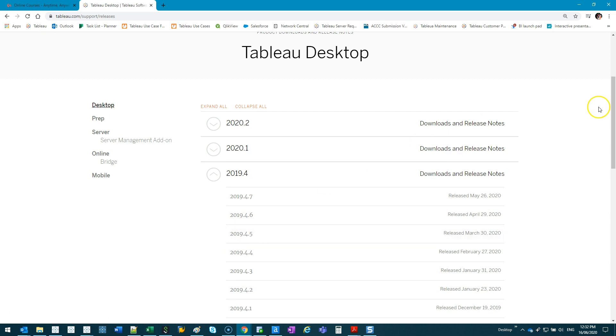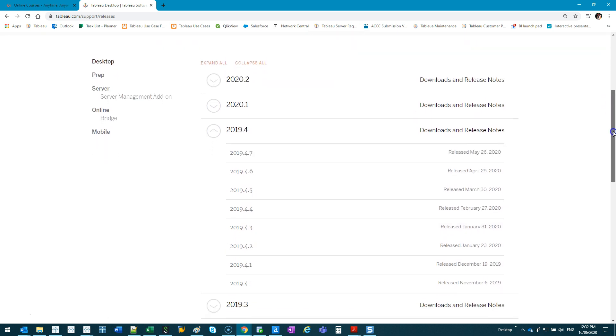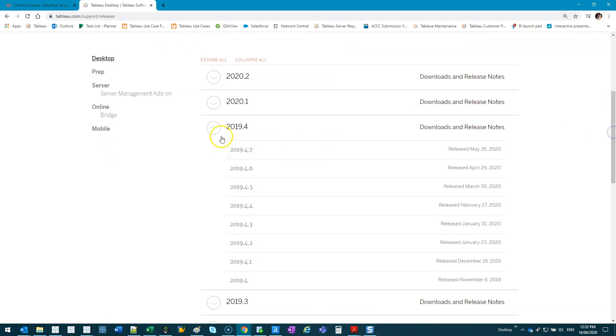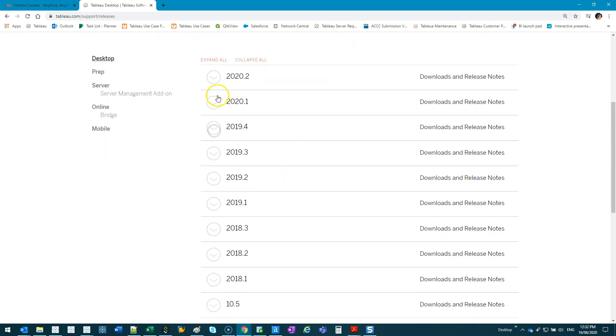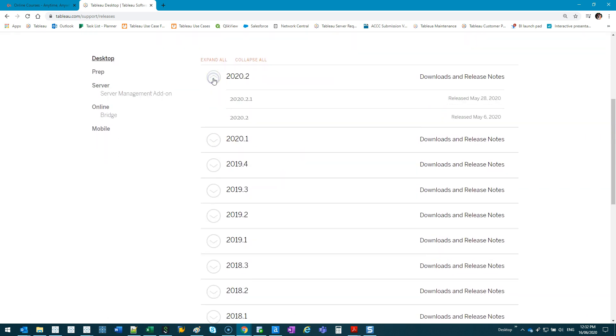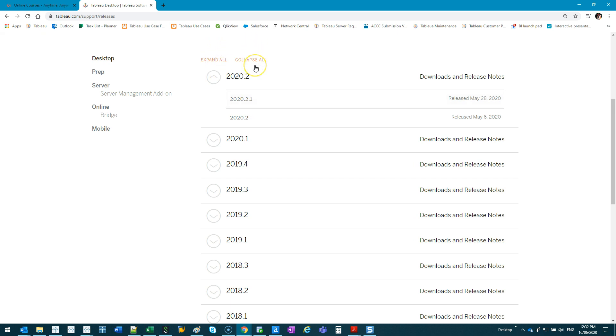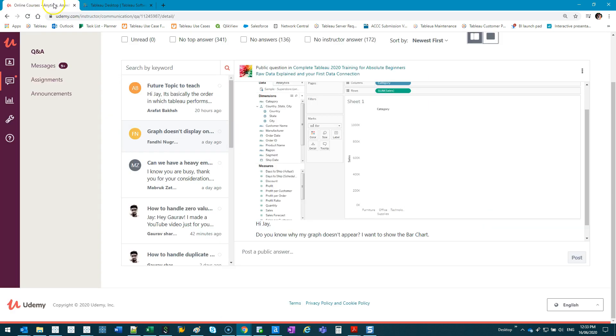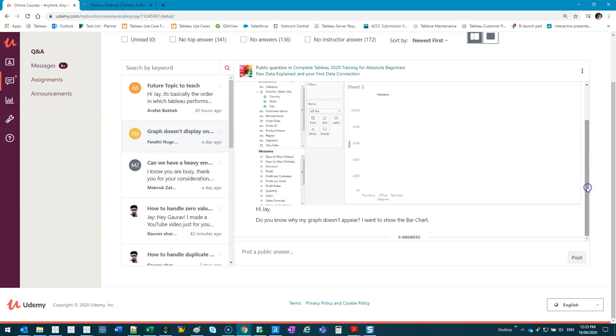What I would recommend is just getting the latest one—maybe not the latest latest, maybe version 0.2 or point one. I don't like getting the latest all the time just in case they're still working some new technologies out. 2020 has a lot of new features.